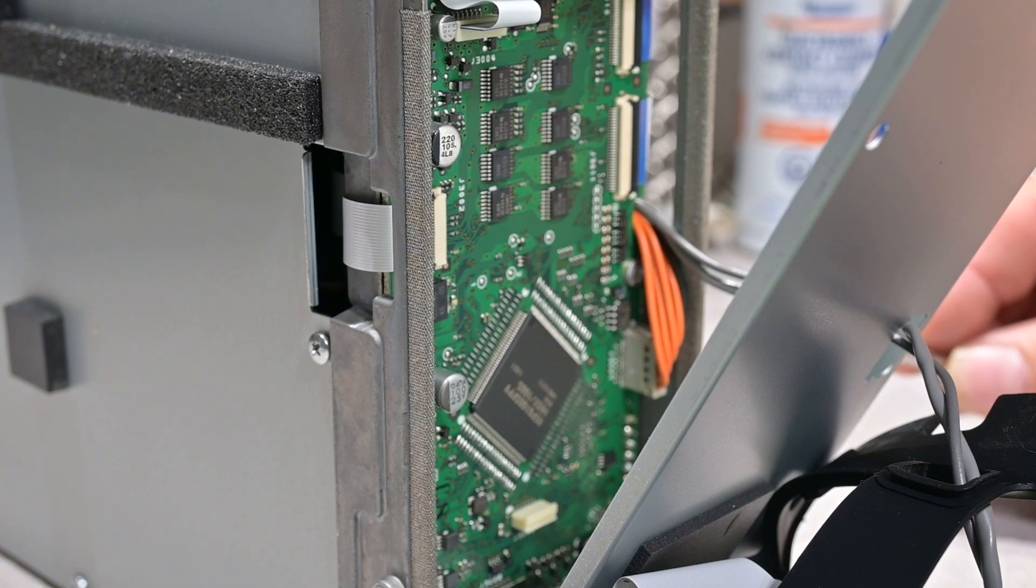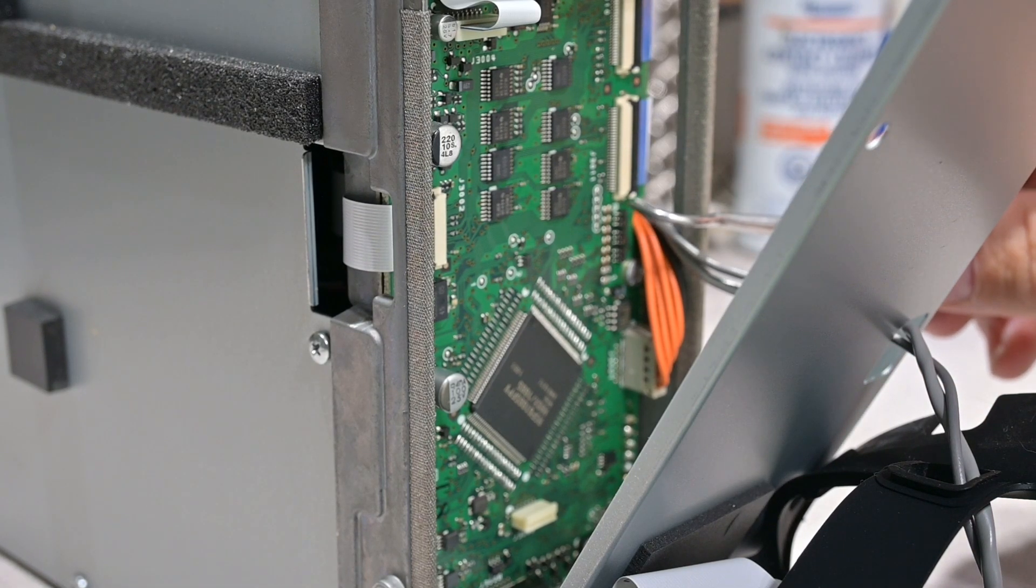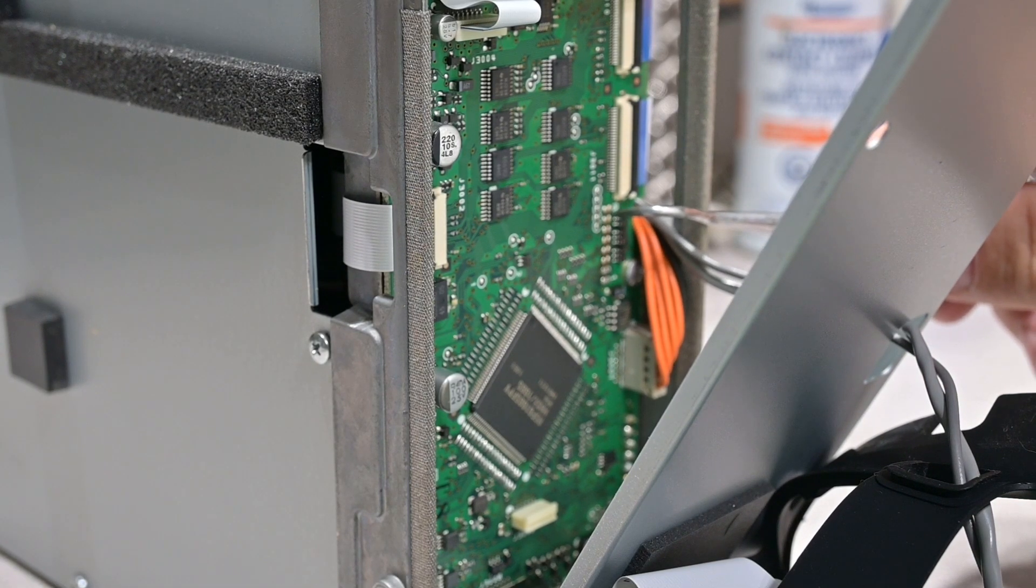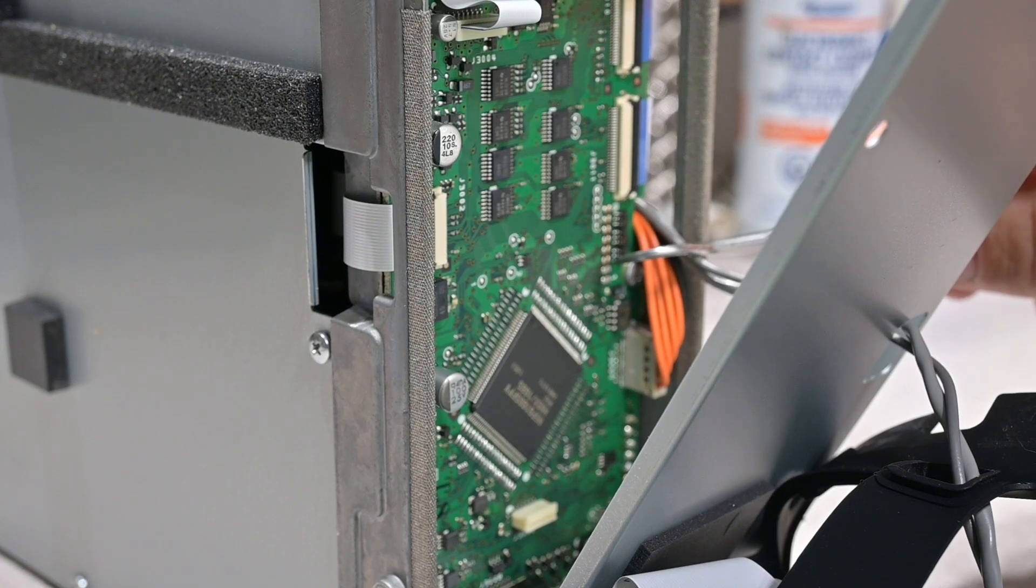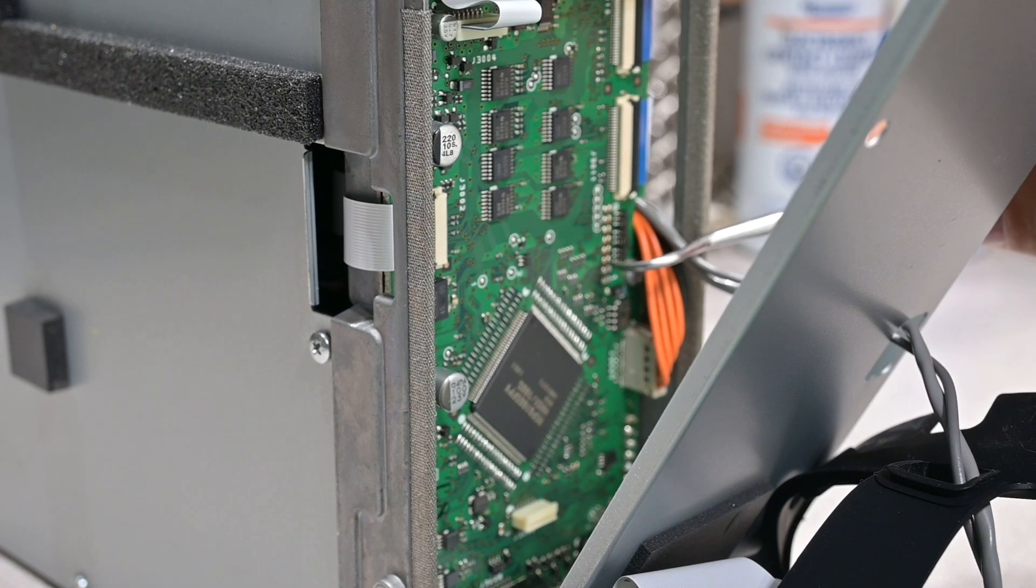Now to make our modification, you can see this row of jumpers here, and we need to close jumper number three, which is right here.